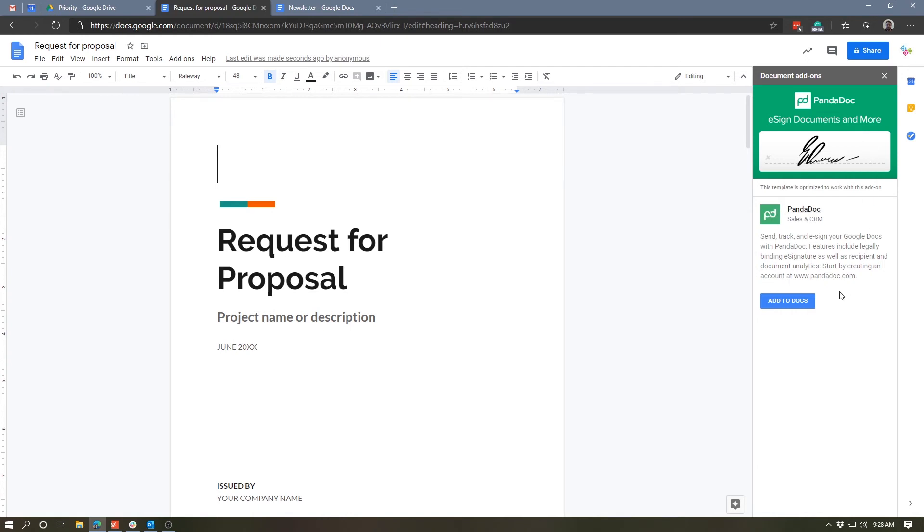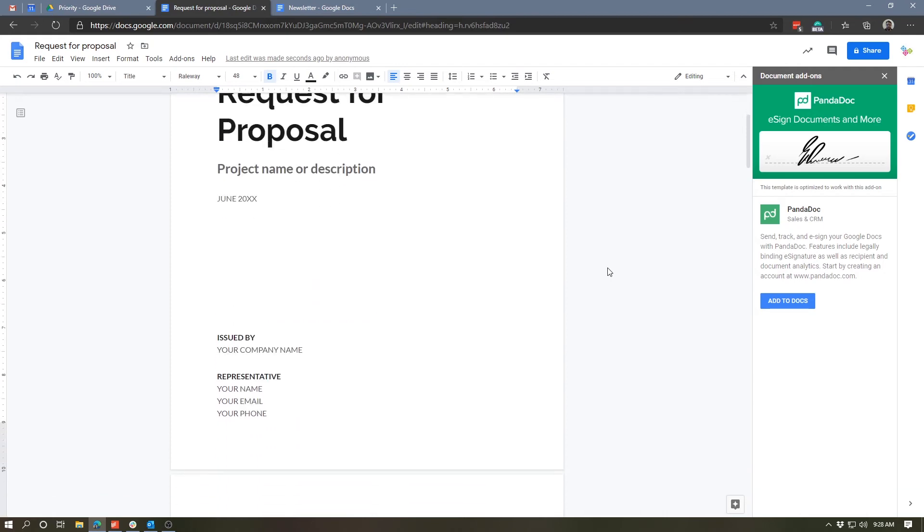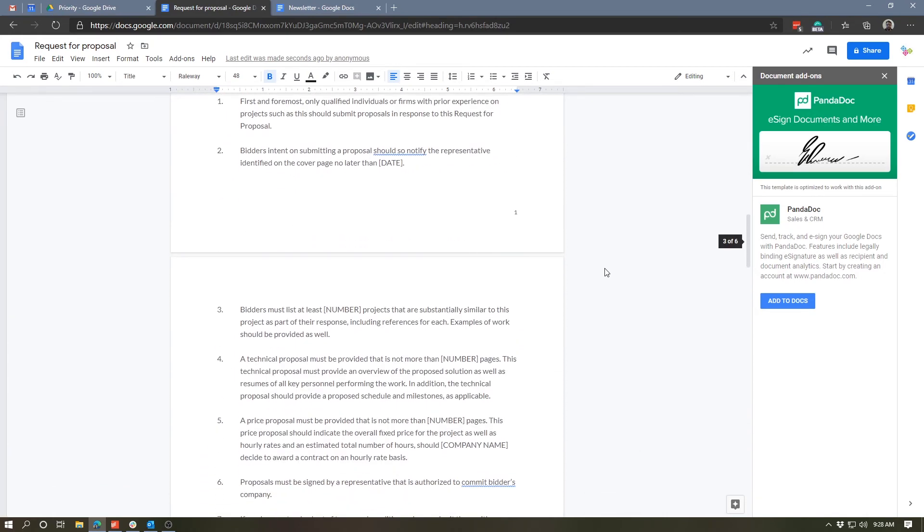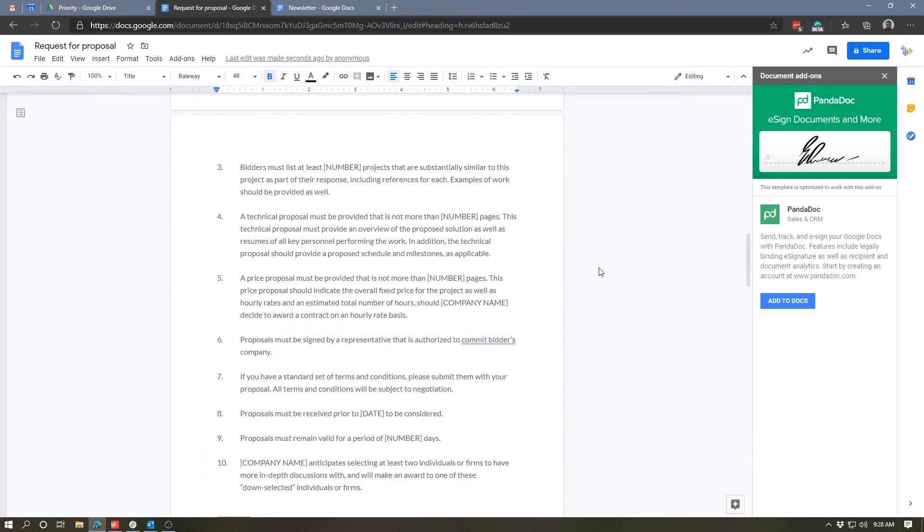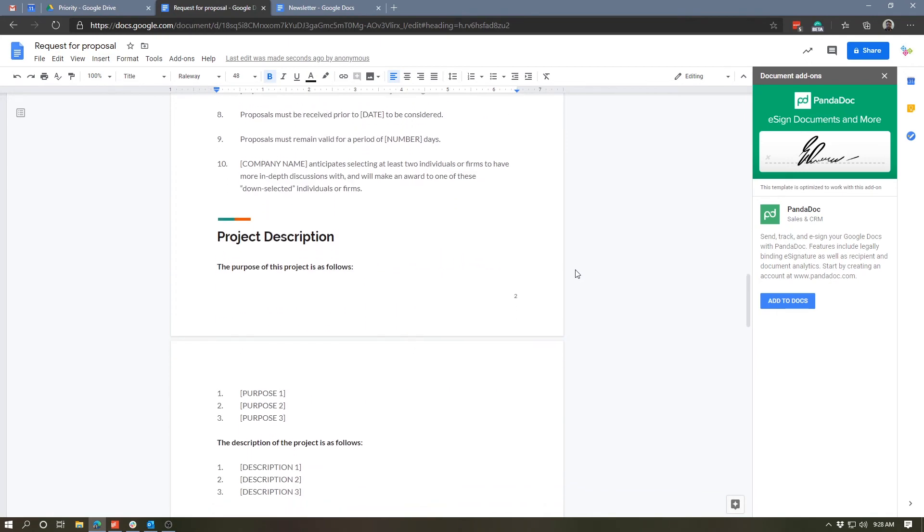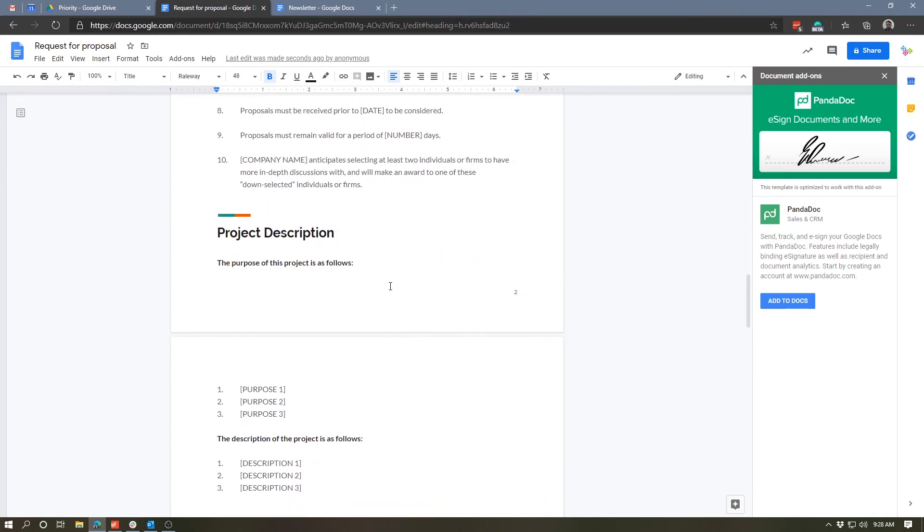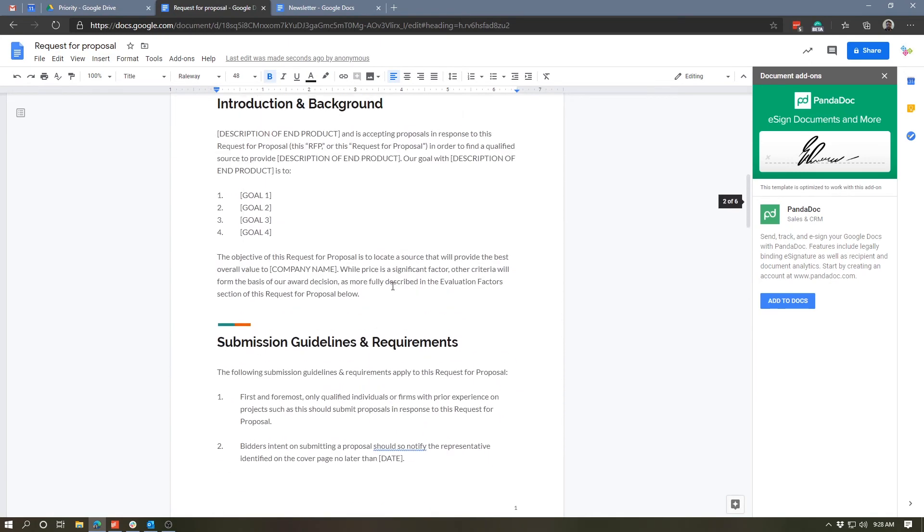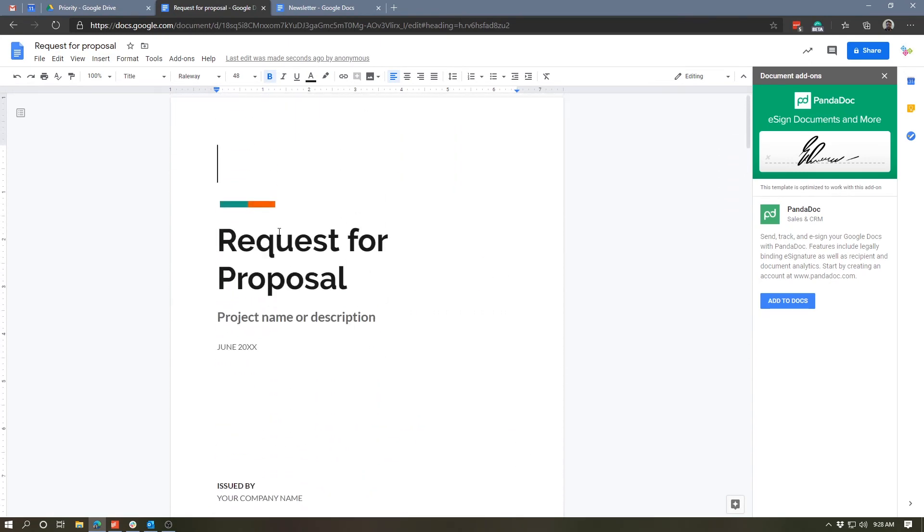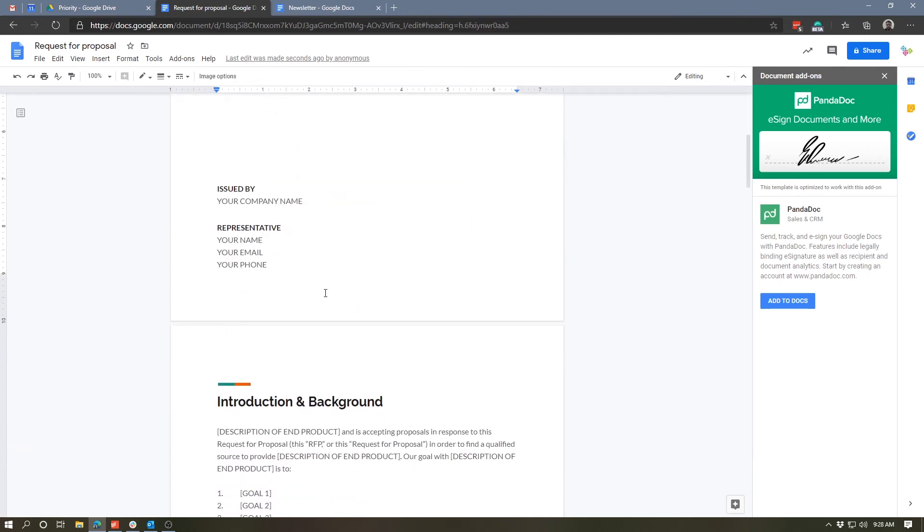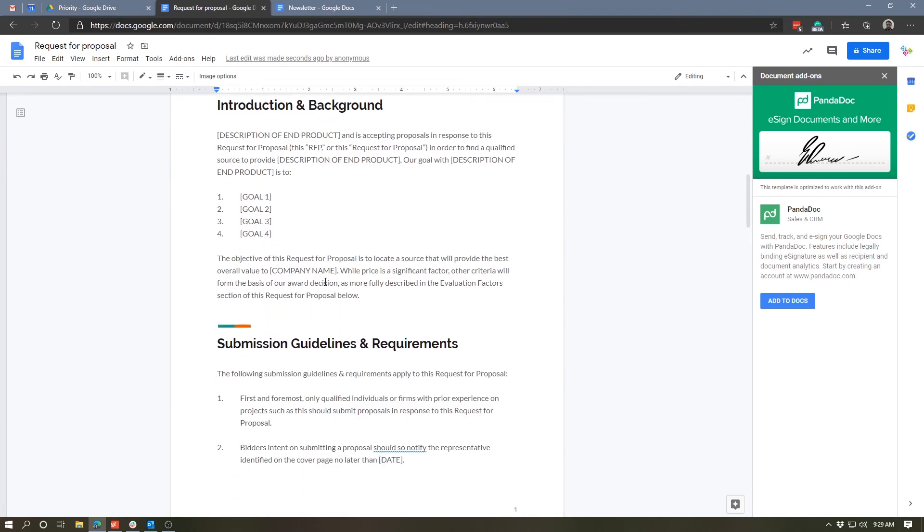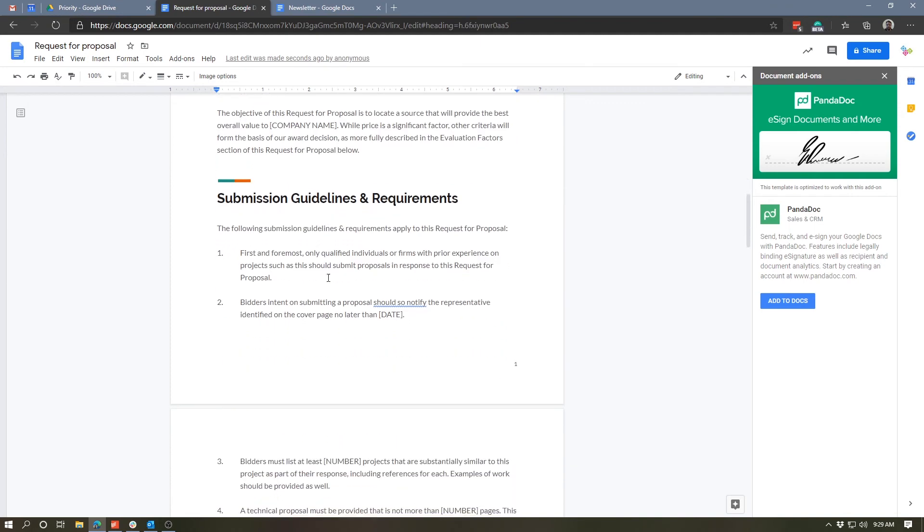So you could use this document to allow whoever on the receiving end of this document to sign it electronically, or you can not use this and just do it the old-fashioned way and print and sign it. But as you can see, just like with the other template, we have some design elements like these little horizontal lines. We've got some placeholders for text. You can see it's in caps and in the square brackets that obviously can all be replaced.